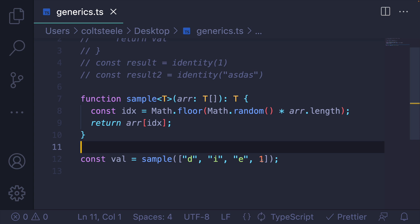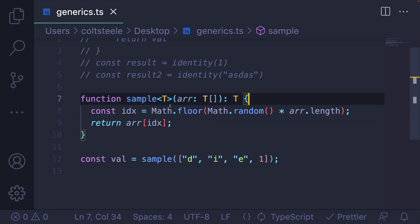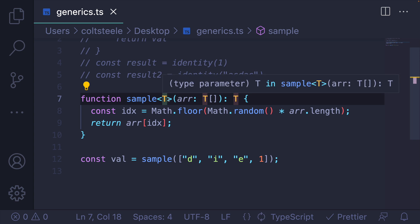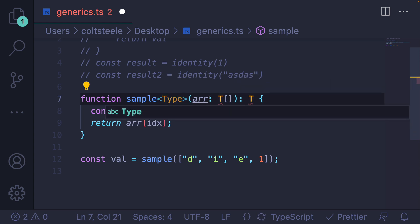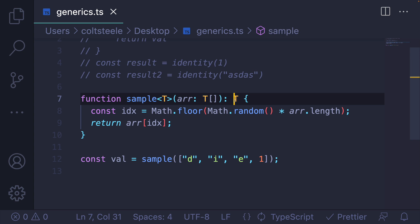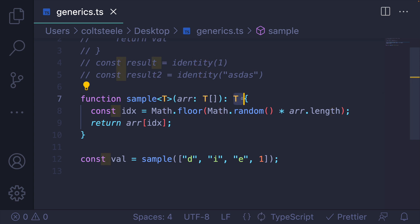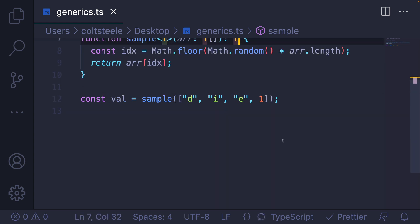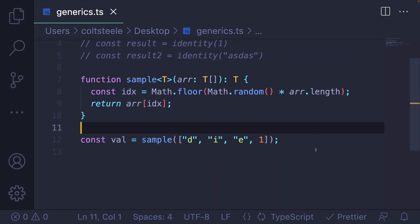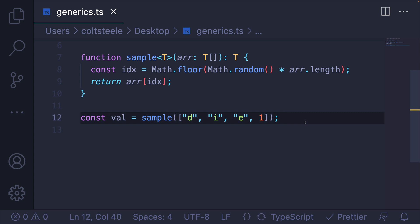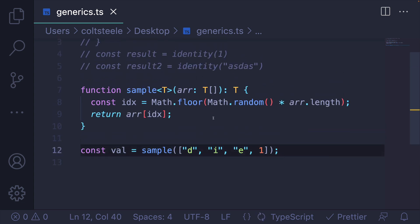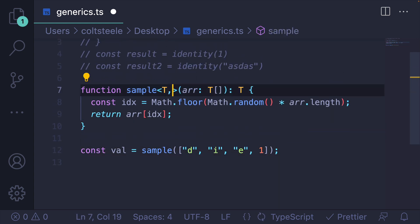So this is a slightly more complicated generic. I just want to remind you, this can be called anything. T is common, but you could replace it with type if it helps you visualize what's happening. We're saying we accept an array of some type, and we return something of that type. So this is just a quick intro to generics. There's a lot more that we could cover. We can specify default types. We can actually have multiple types that we use in a single function. We can use generics with classes.